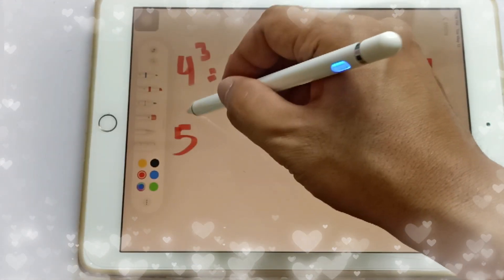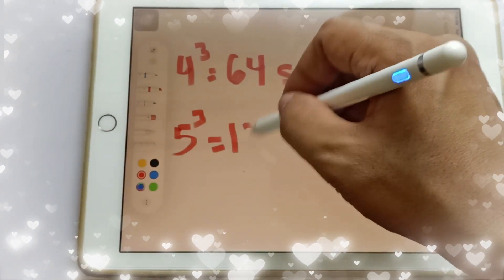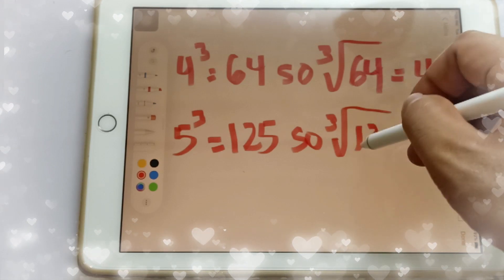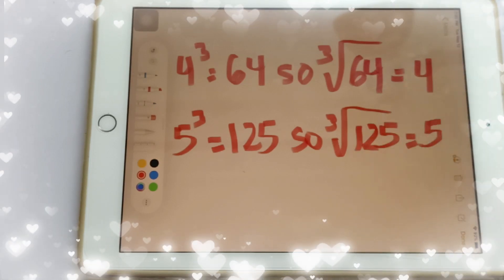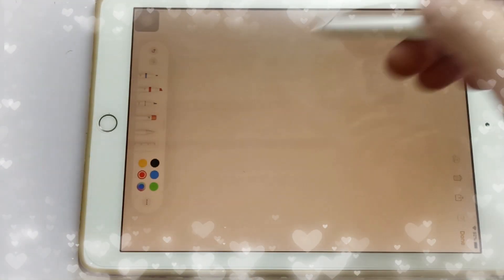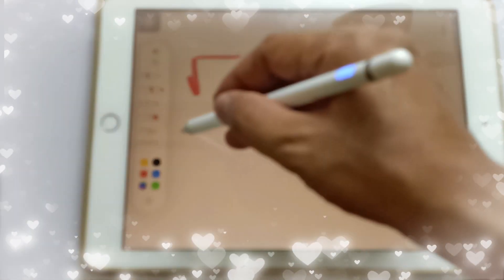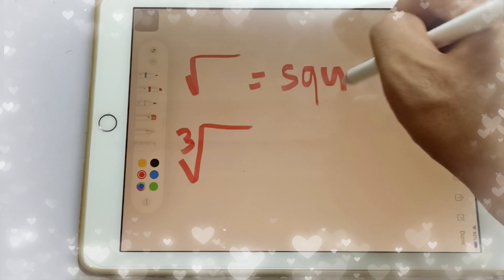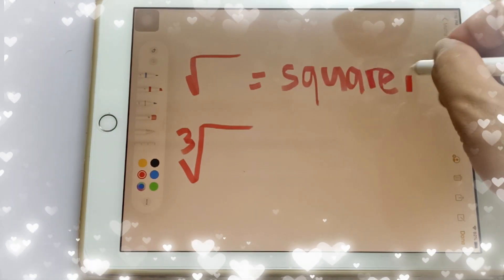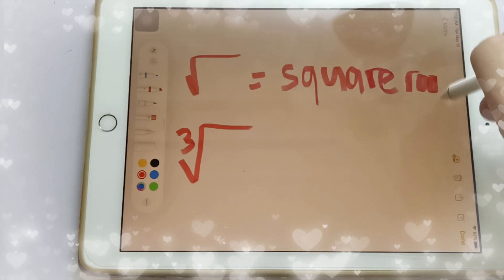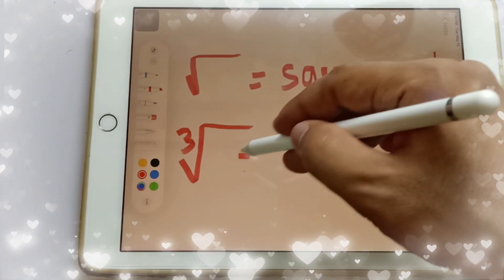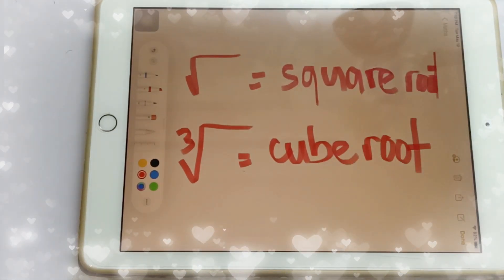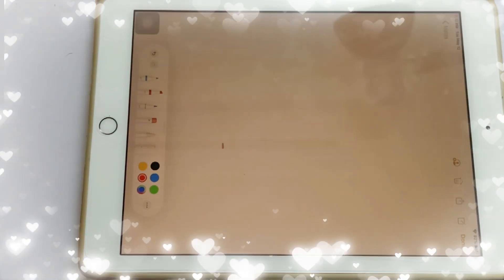Lastly, 5 cubed is equal to 125, so the cube root of 125 is equal to 5. Just make sure you don't get confused about the symbols: this one means square root, and this one means cube root. Don't get confused with these two symbols.